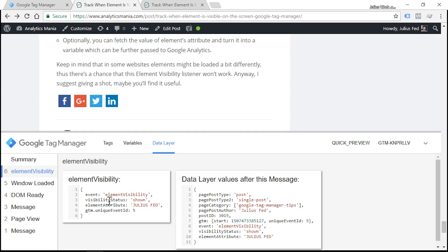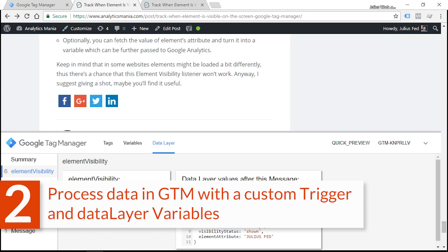Looks like everything is working as expected. We see the event name, it's called element visibility. We have visibility status, it's shown, and element attribute is JuliusFed as we have expected. So that's it with step one. And now we need to process this data in Google Tag Manager, and then we will send that data to Google Analytics.